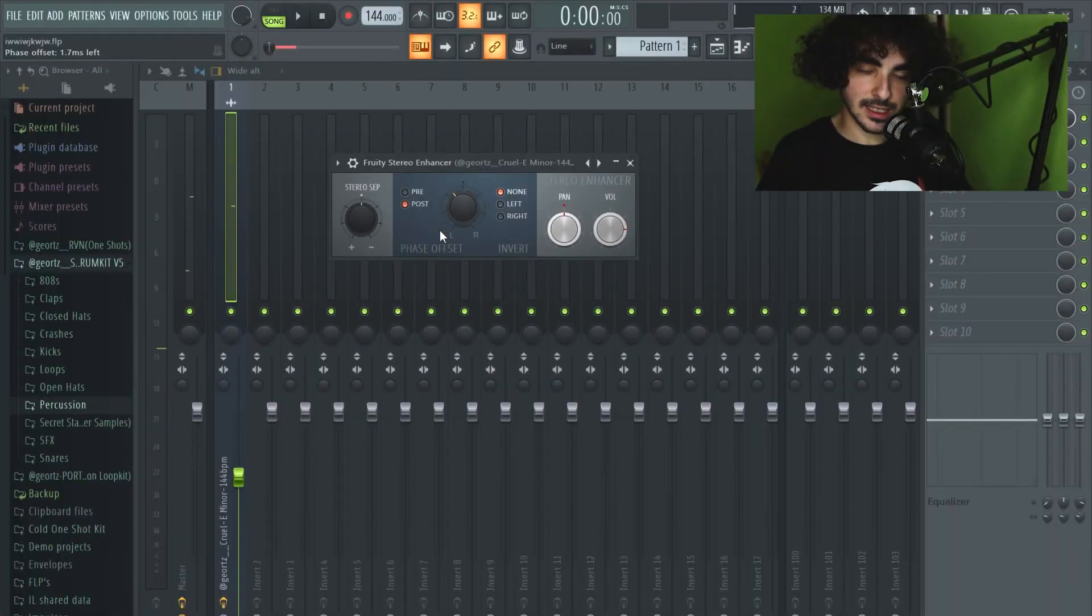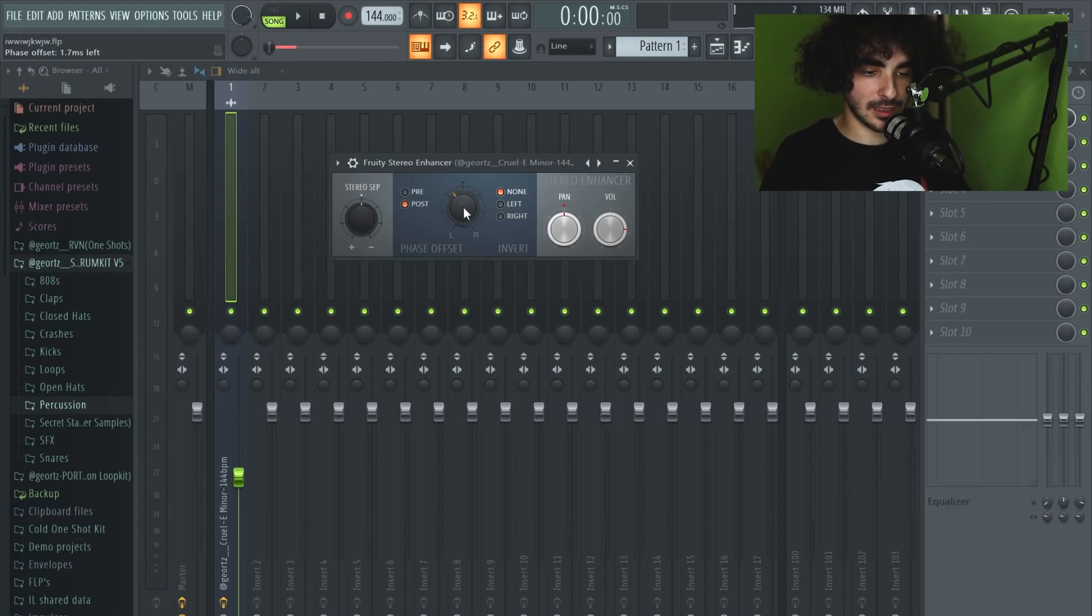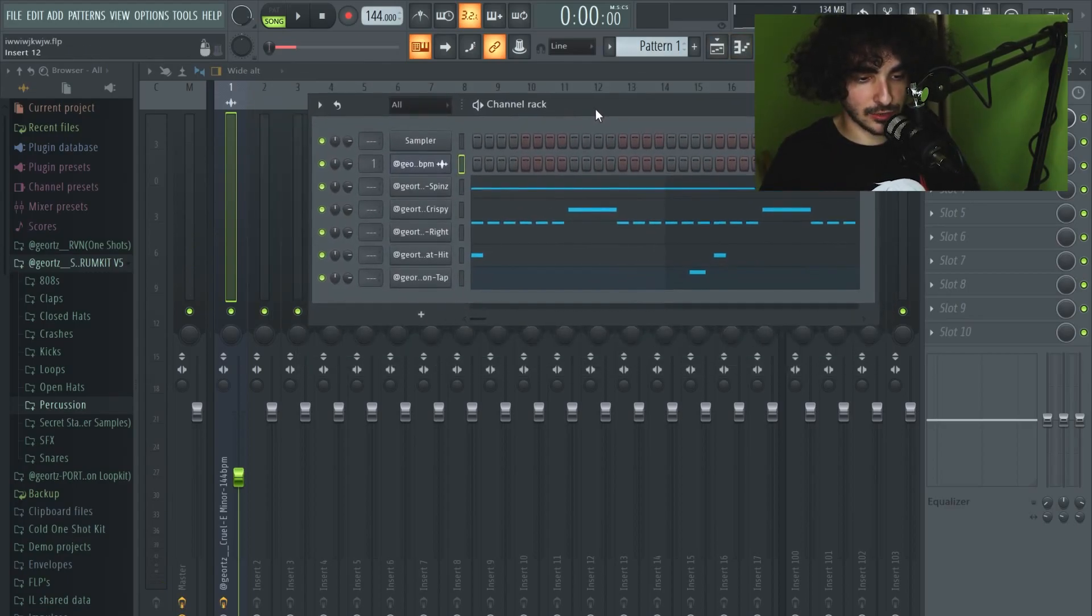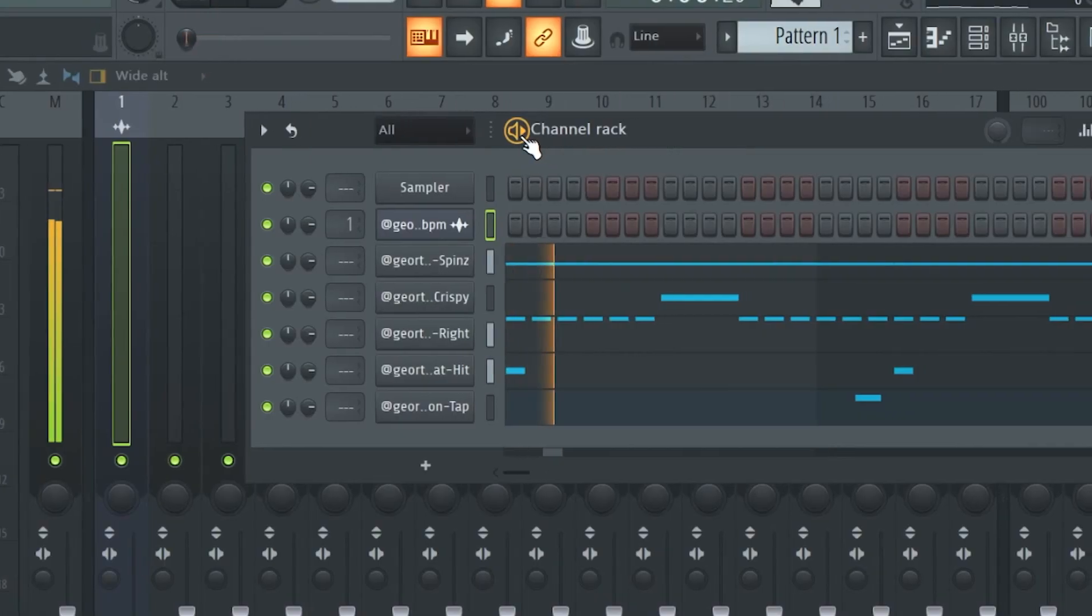As you can tell, that made our melody sound wider and that will allow it to be separated from the drums. Right now I'm gonna show you my drum sounds.